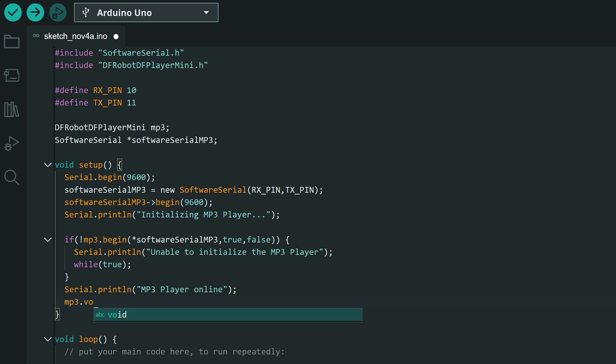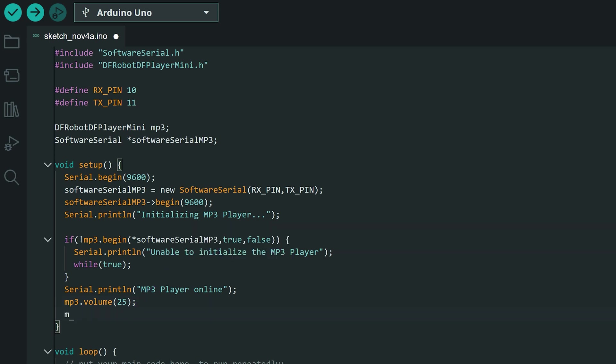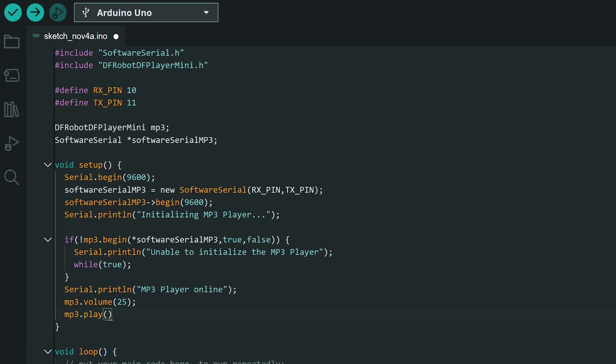Then we'll set the volume to 25. Note that the maximum volume is 30 and you can adjust it from 0 to 30. Next we'll play the first audio file on the SD card to test if the wiring and setup is working correctly.